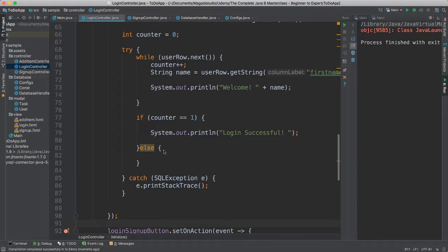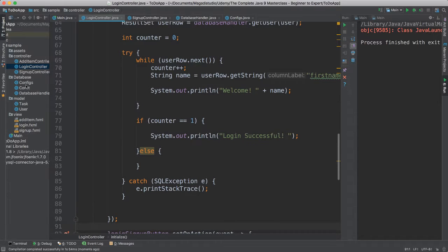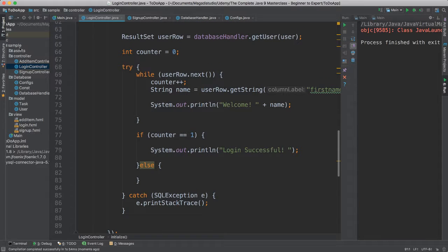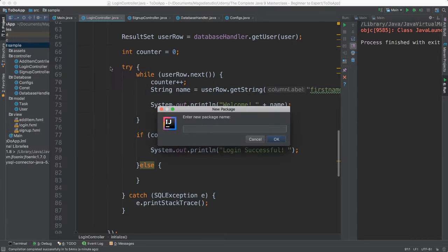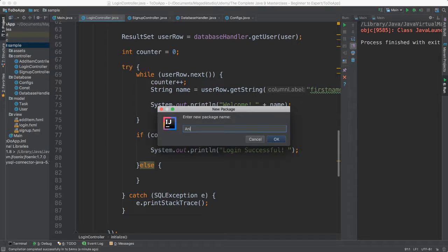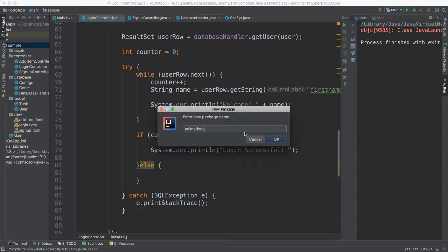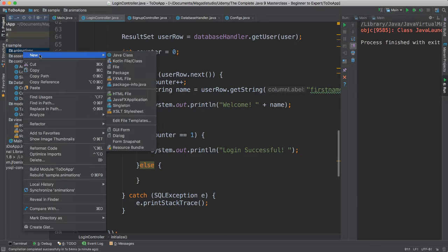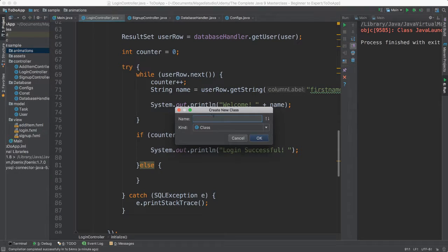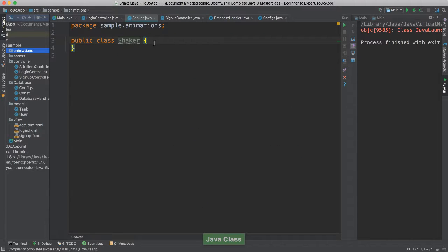So for that to work, I figure I'll create a class, a different class that will allow us to have this shaker animation. So I'm going to create another package here. Let's call this package animations. Inside here, I'm going to right click, say new, I'll need a Java class, and I'm going to call this shaker class.